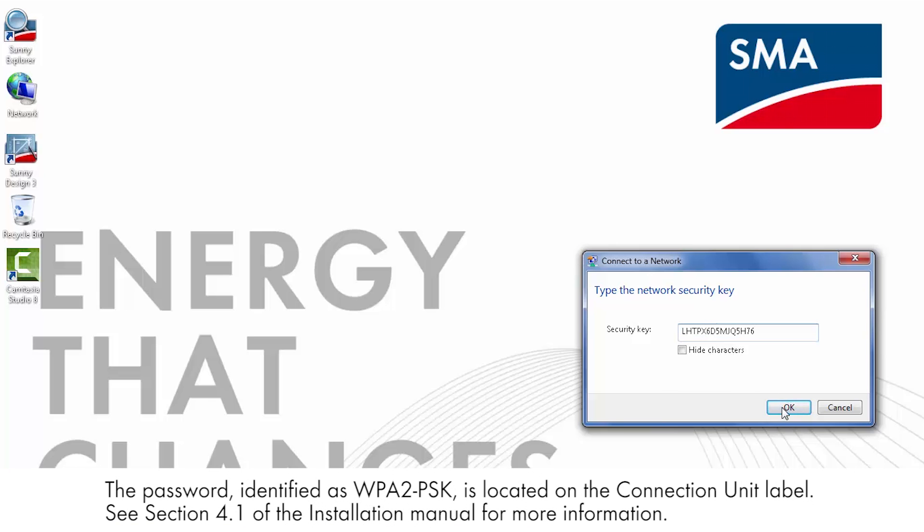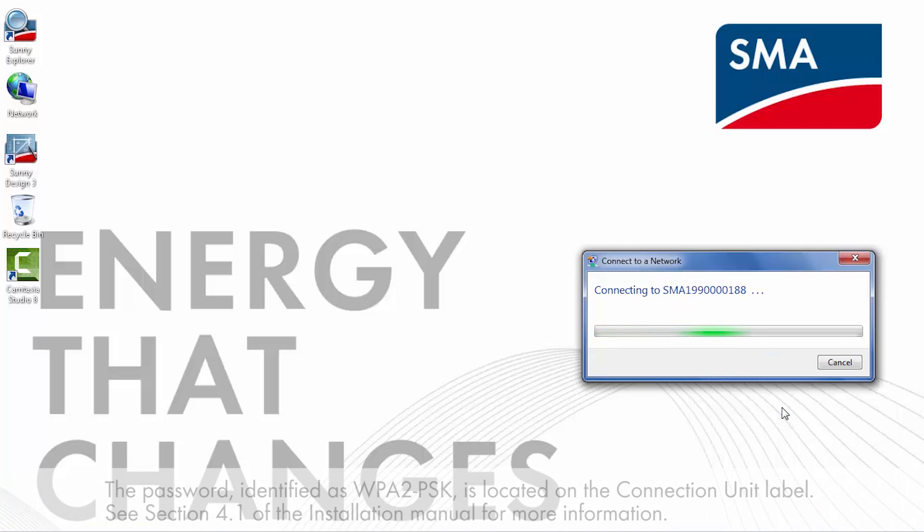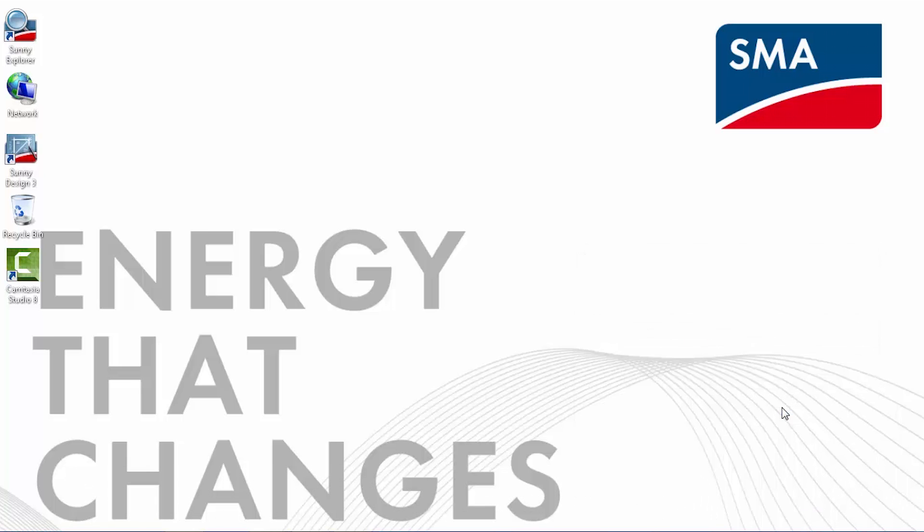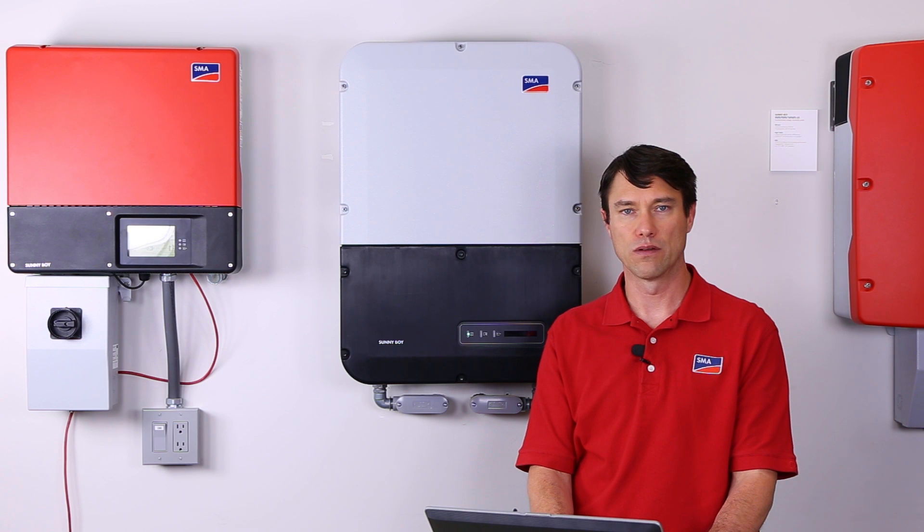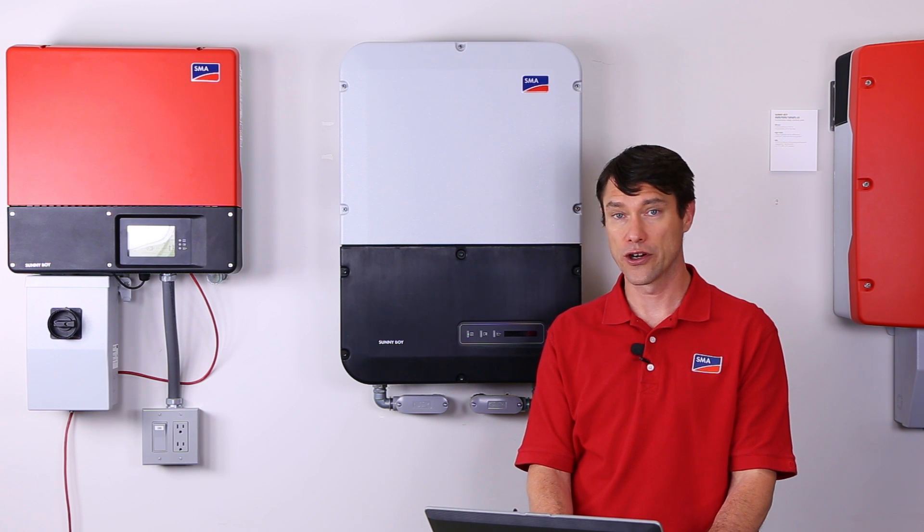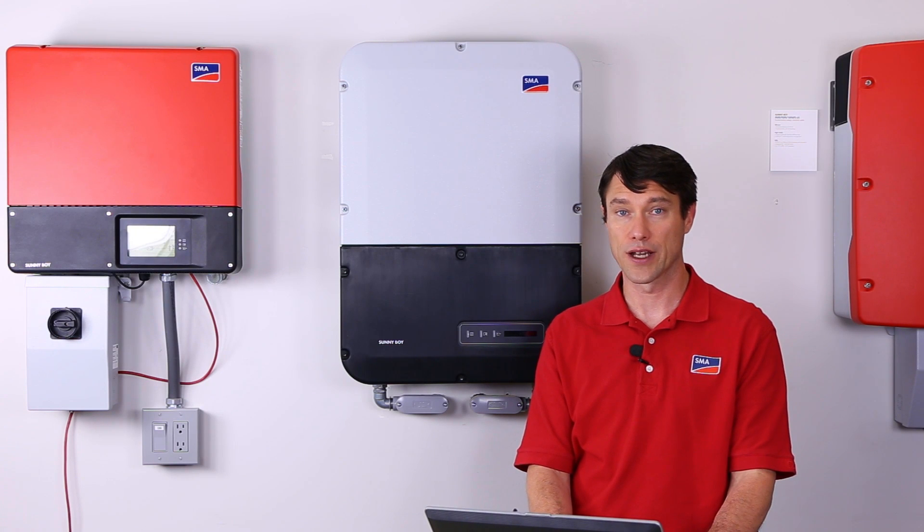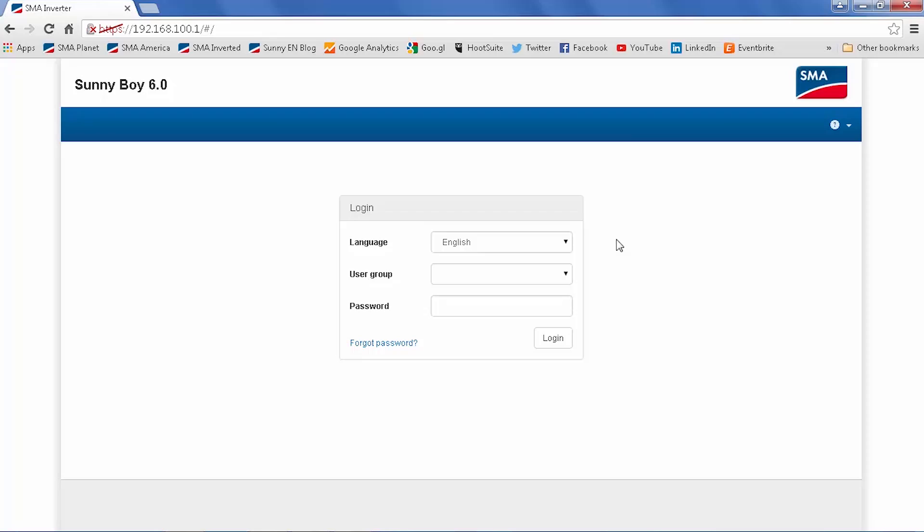Once you've successfully entered the password for the network, you only need to open a browser window and enter the IP address that's listed in the manual. You may get a warning for security purposes, go ahead and proceed for the connection. At this point, you should see the user interface for the Sunnyboy 5.0 6.0.